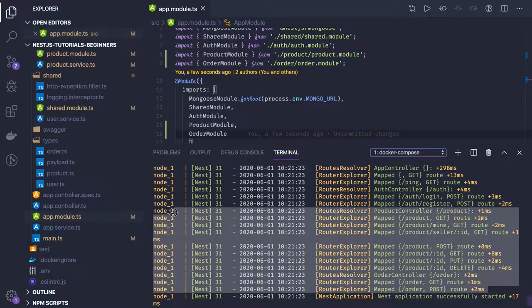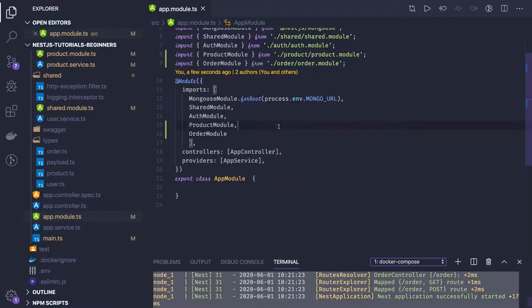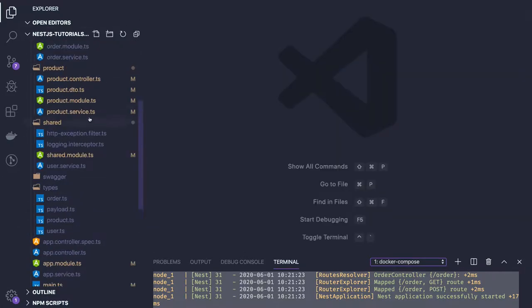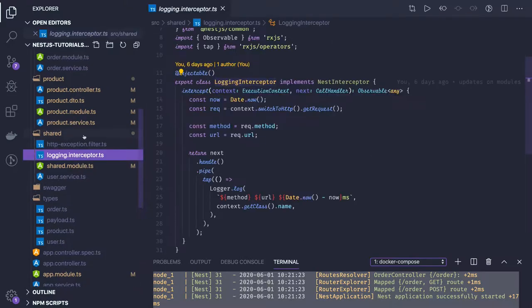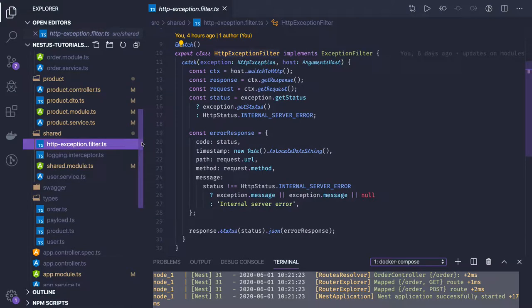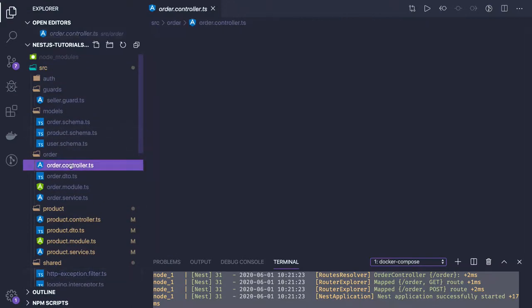All the routes are now published with login and register. Before we finish this series, we are going to look at the most common aspects — we were using some interceptors and filters. We'll cover how you can use these interceptors and filters globally, locally, or at a controller level. First, we will take a look at exception filters — how we can use them at the controller level.